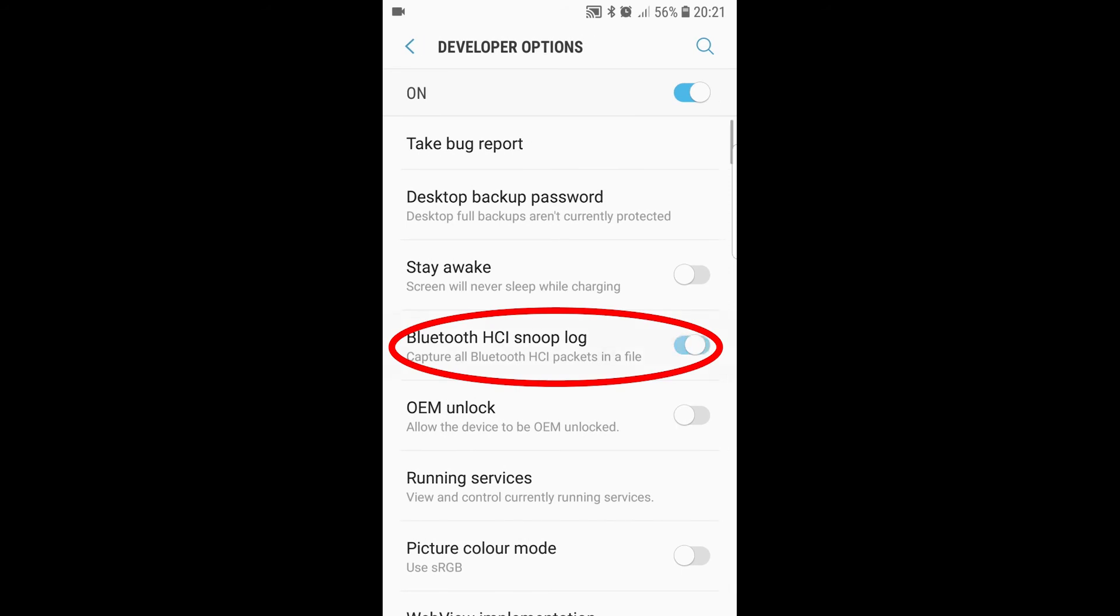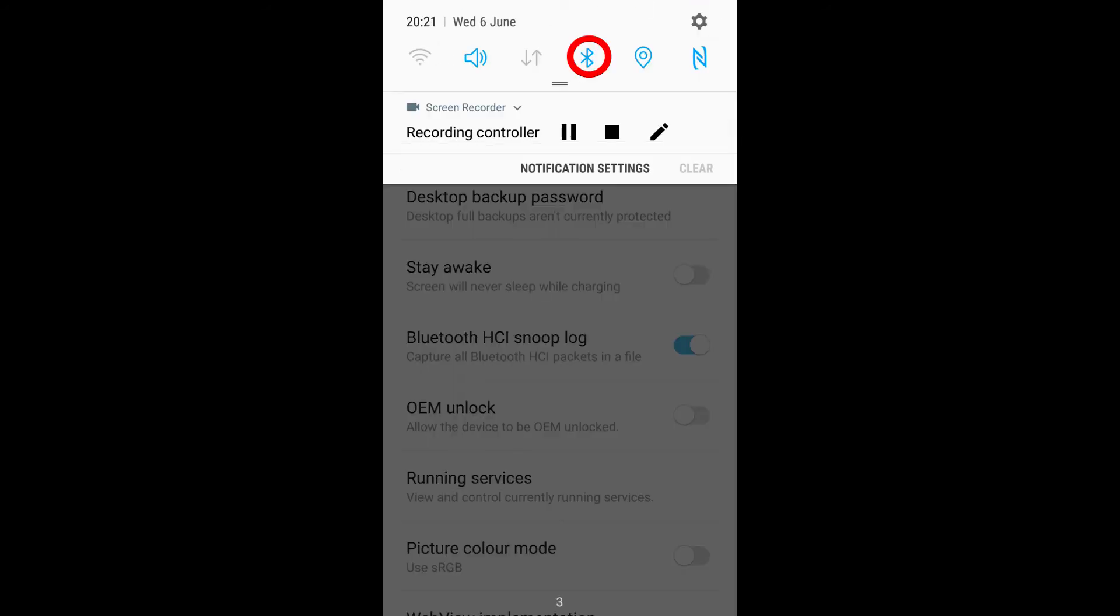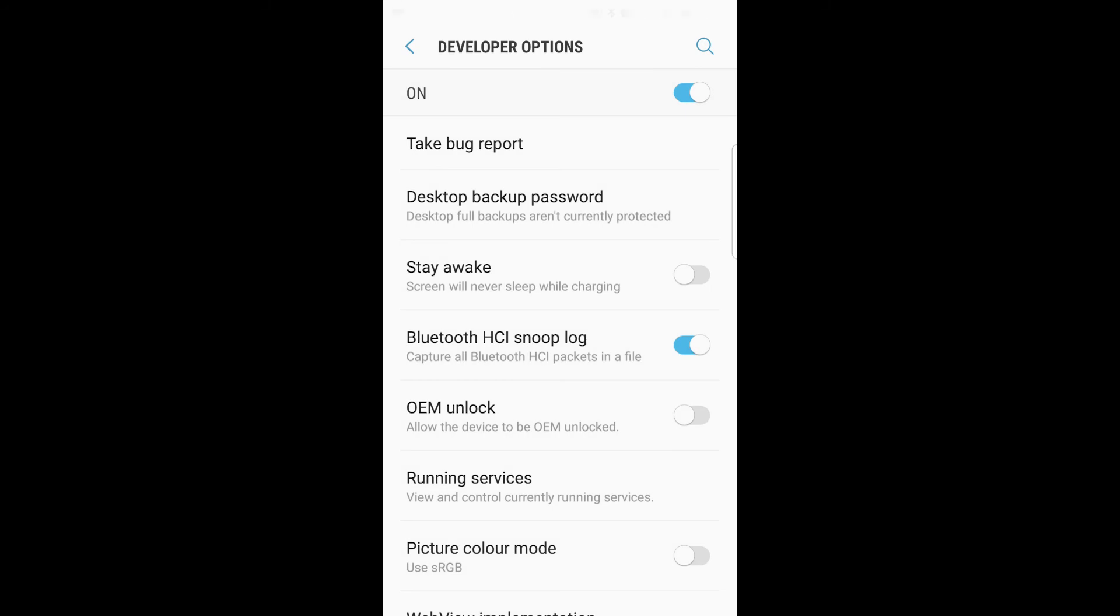After that the Bluetooth needs to be disabled and re-enabled again. Then you can open any Bluetooth applications you want to capture Bluetooth traffic from. Once you have finished working with your Bluetooth application you just need to return to the developer options.